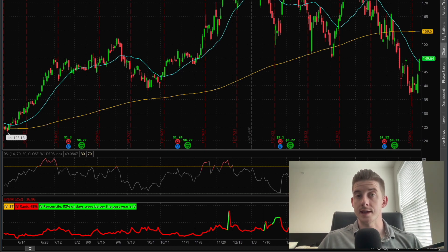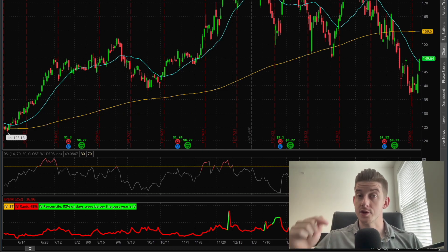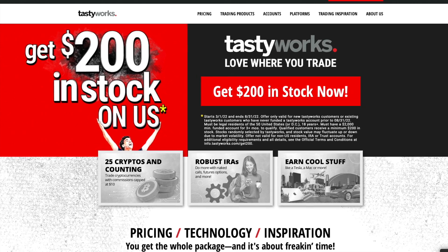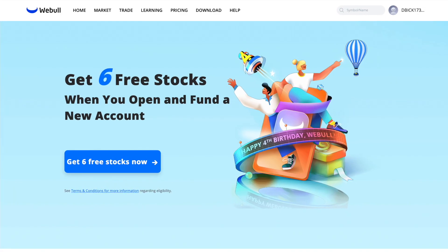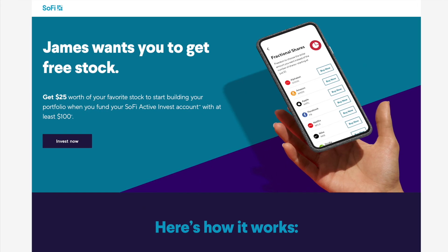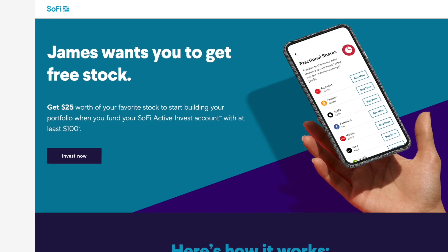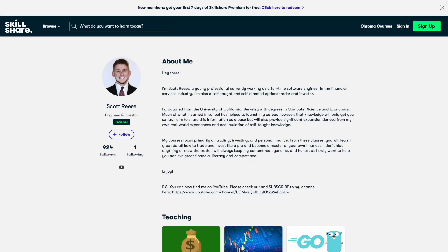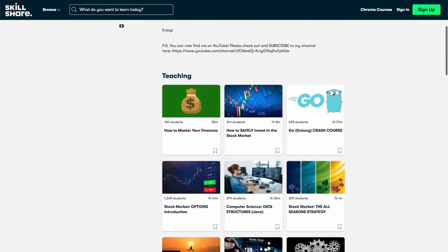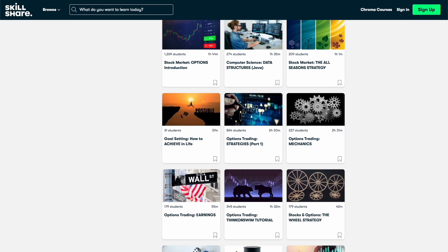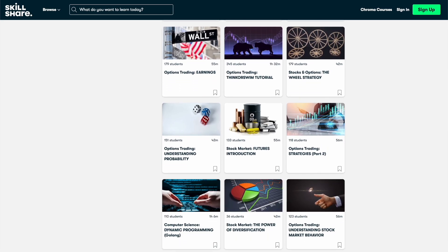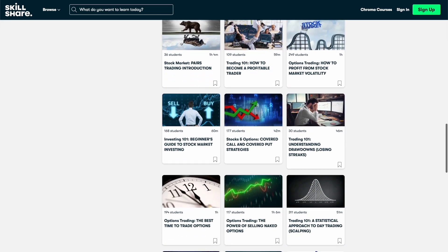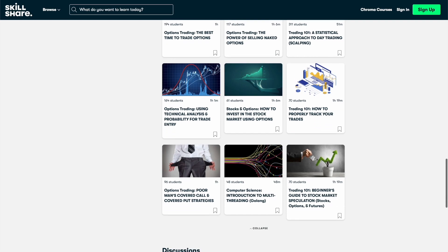Real quick, if you guys are interested in getting some free stock or some free money, I've got some cool opportunities and promotions in the description of this video. So check them out. For example, if you want $200 of free stock from Tastyworks, or a bunch of free stocks from Webull, free money from SoFi, et cetera, check out the links in the description. And in case you're brand new to the channel, my name is Scott, and you can find me on Skillshare as well, where you can take my very detailed classes on options trading or stock market investing. I've also provided some links to a few of my introductory courses in the description. When you sign up for Skillshare using any of those links, you'll get a full one-month free trial.